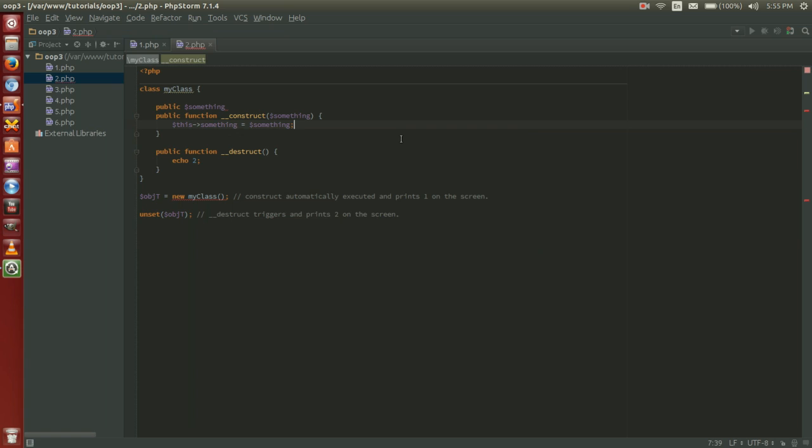Now we have the get, set, call, and call static methods. All of these are directly related with non-accessible method and property of a class. The get takes one argument and executes when any inaccessible property of the method is called. It takes the name of the property as an argument. The set takes two properties and executes when the object tries to set value in an inaccessible property. The first parameter is the name of the property and the second is the value of the object it's trying to set.